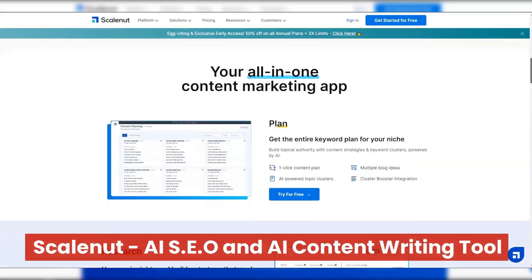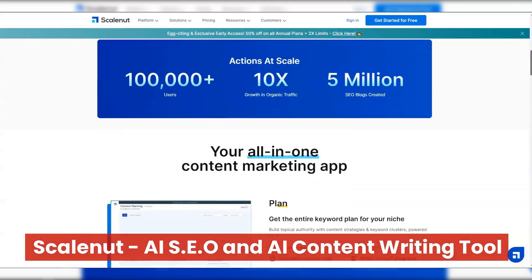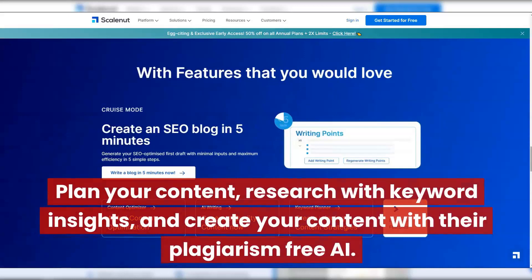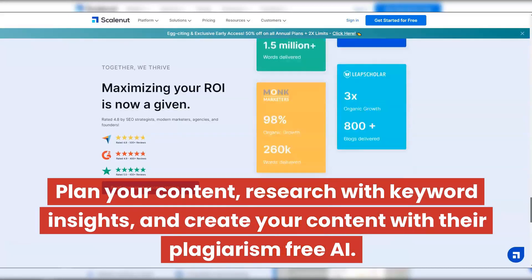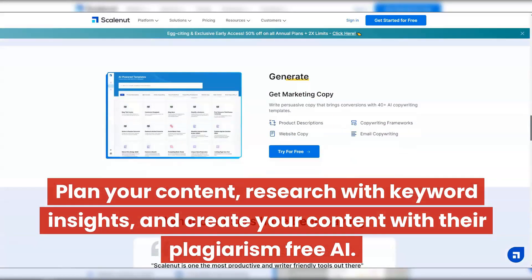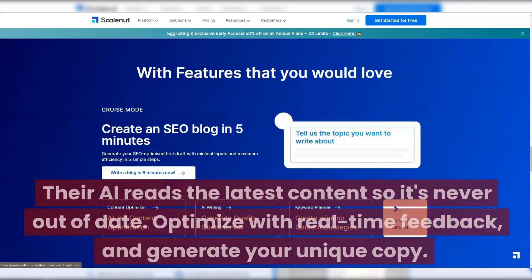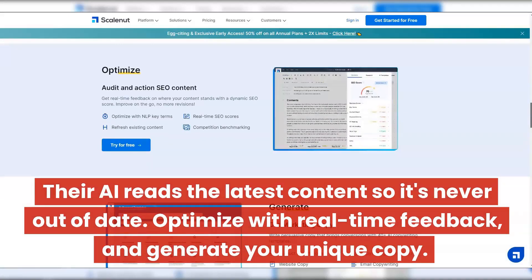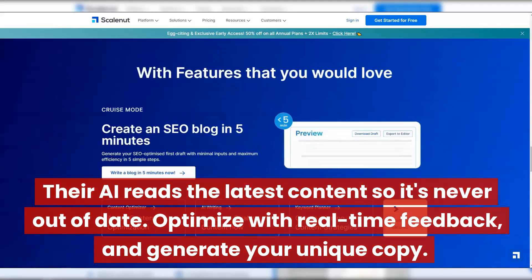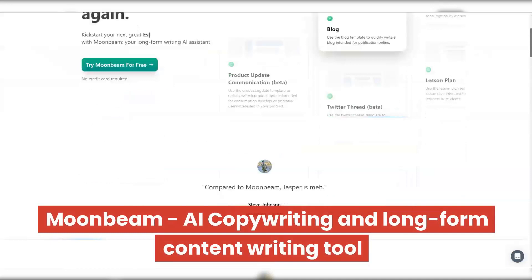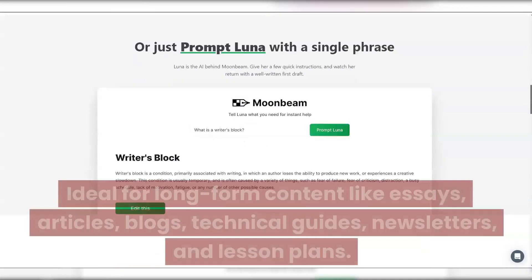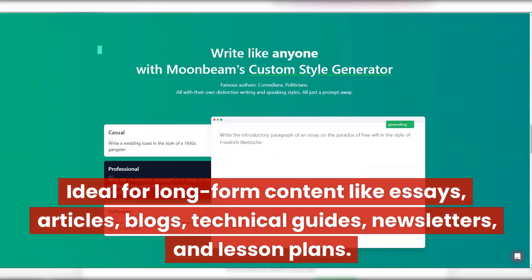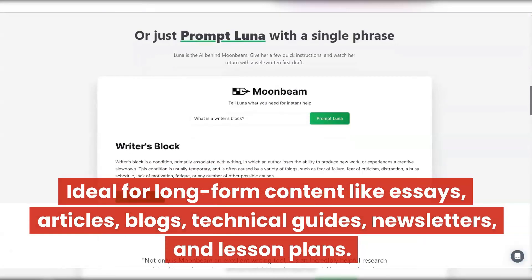Scalenut — an AI SEO and content writing tool that has the entire SEO content lifecycle in one app. Plan your content, research with keyword insights, and create your content with their plagiarism-free AI. Their AI reads the latest content so it's never out of date. Moonbeam — an AI copywriting and long-form content writing tool, ideal for long-form content like essays, articles, blogs, technical guides, newsletters, and lesson plans.